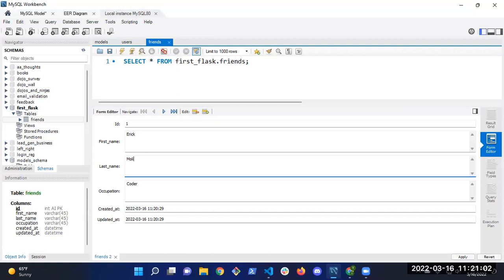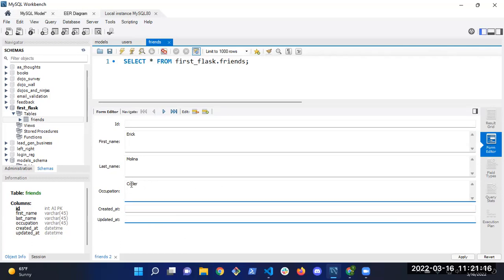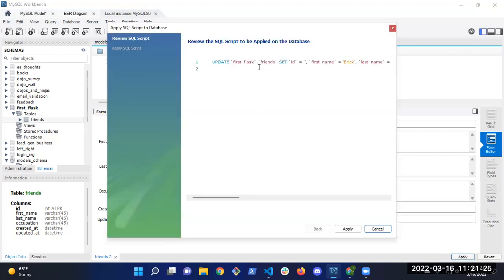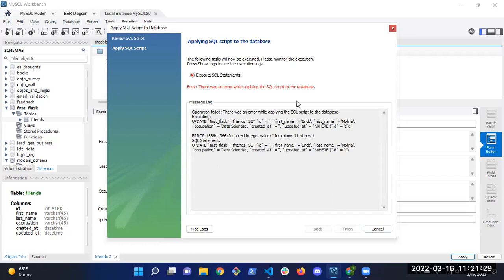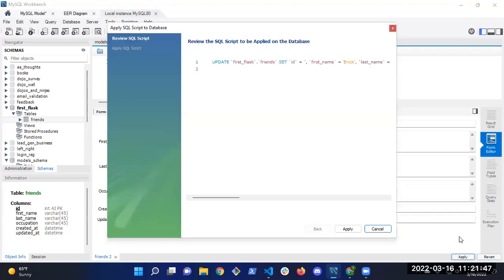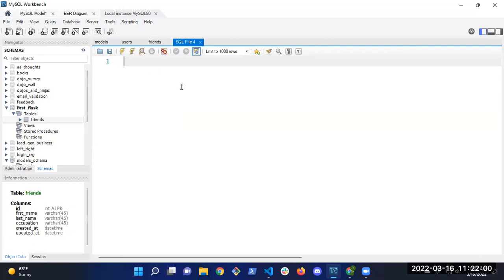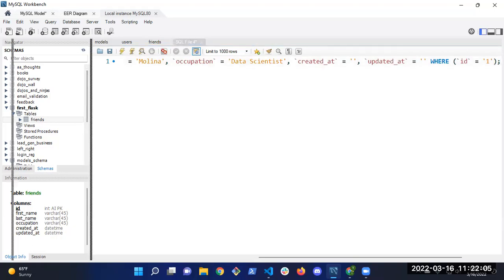I'm going to add Eric Molina with occupation data scientist. In the form editor, use the Next arrow (not the Play button) to get a blank form for a new record, then click Apply. Thanks to Tim for finding that tip! Apply, looks like we're good. Now I have Chuck and Eric in the database. I'm going to go with just these two since it took longer than expected.